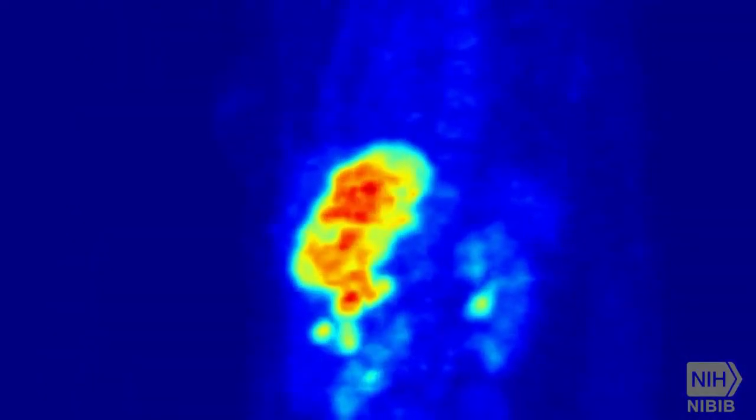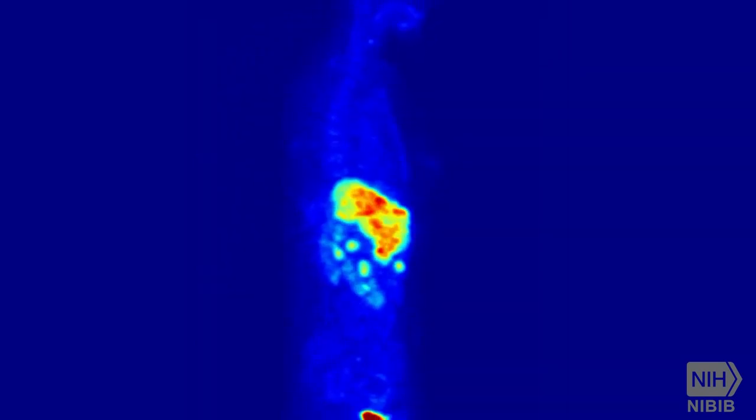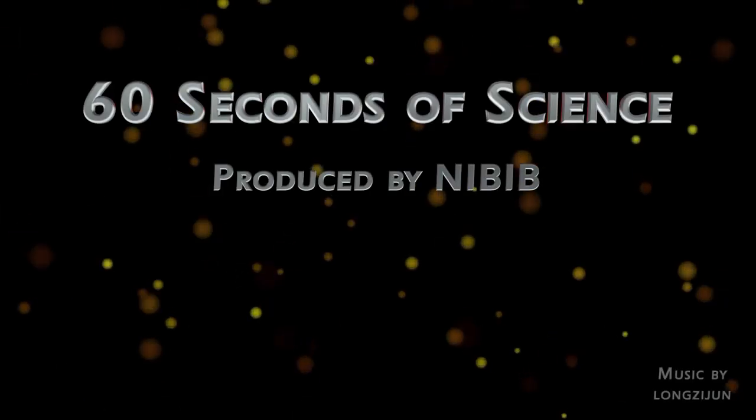The detectors in the PET scanner measure these photons and use this information to create an image of the distribution of FDG in the body.